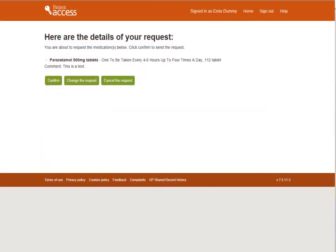A list of all the items requested will be shown. To confirm the request, select Confirm. If this is not correct and needs changing, select Change the Request. To cancel, select Cancel the Request.